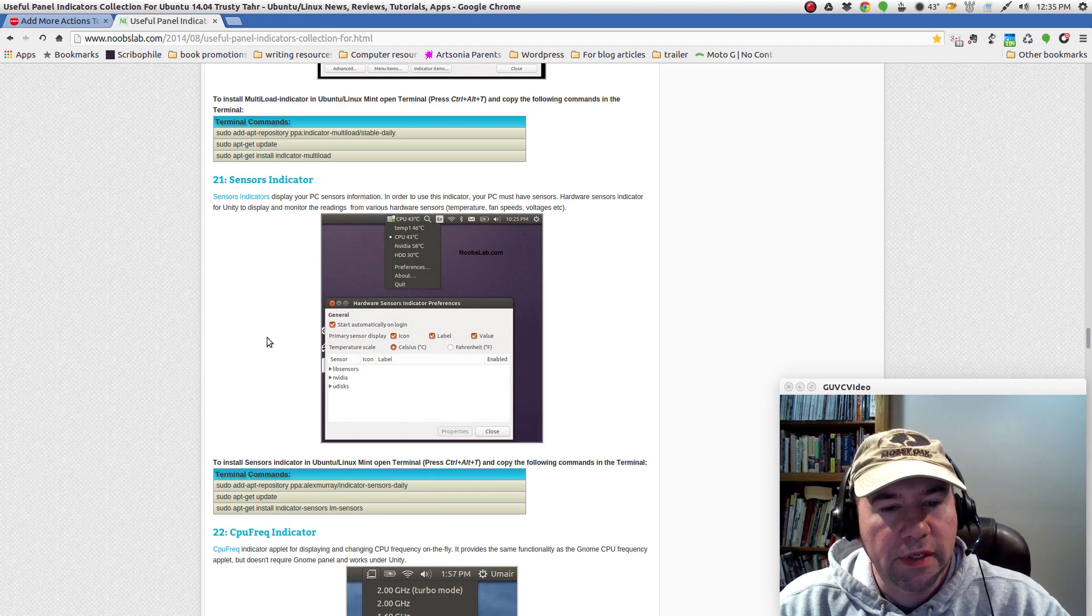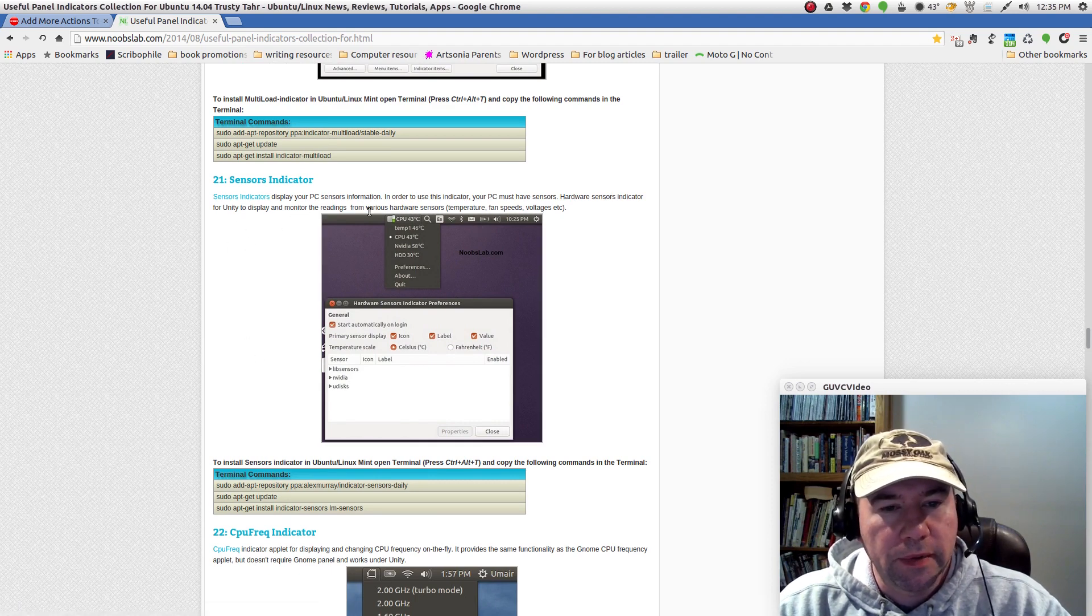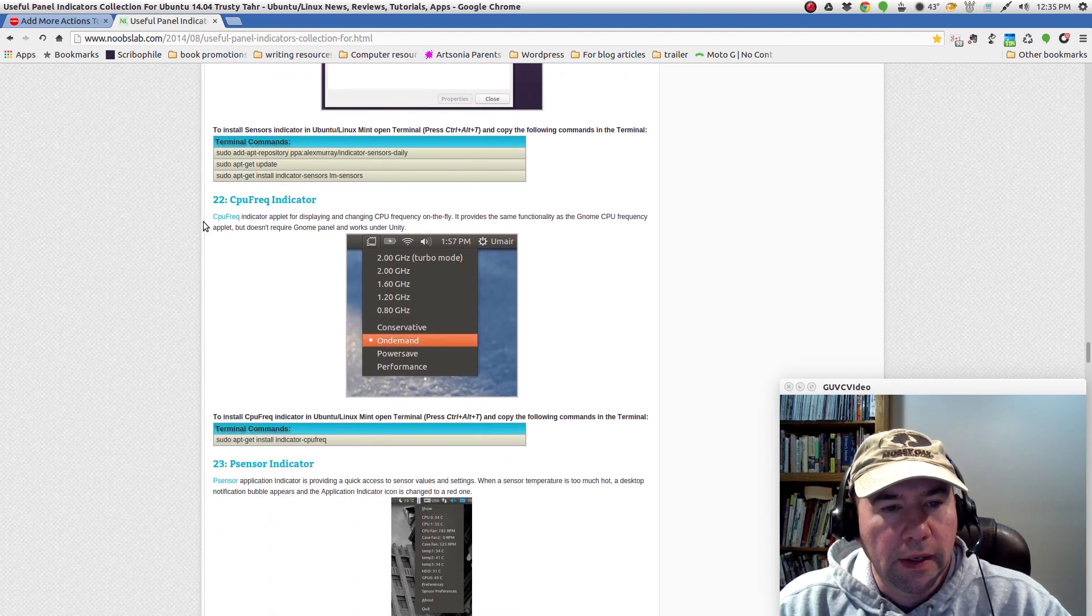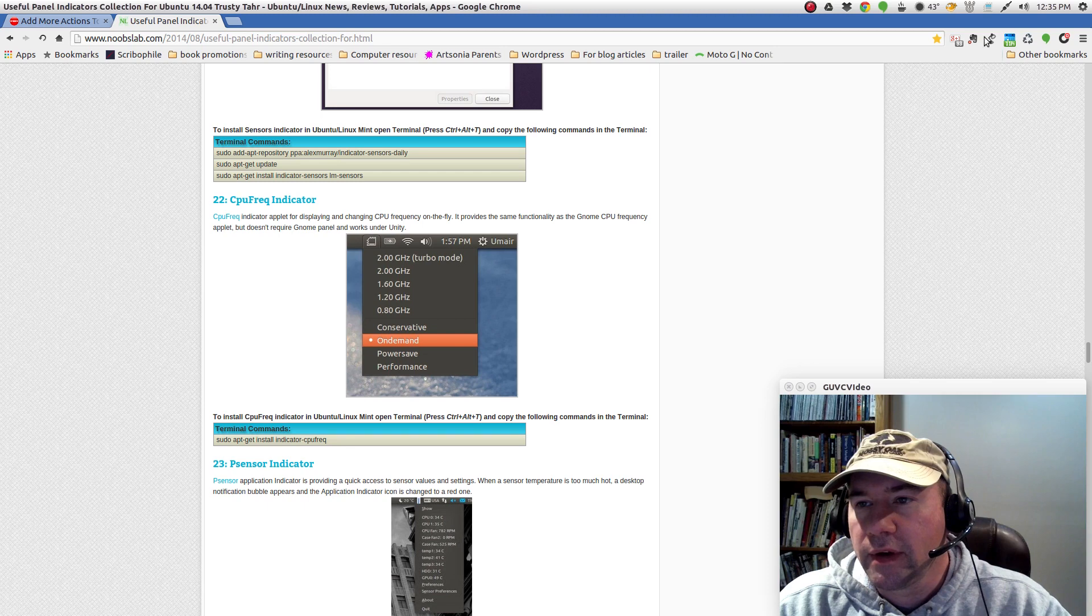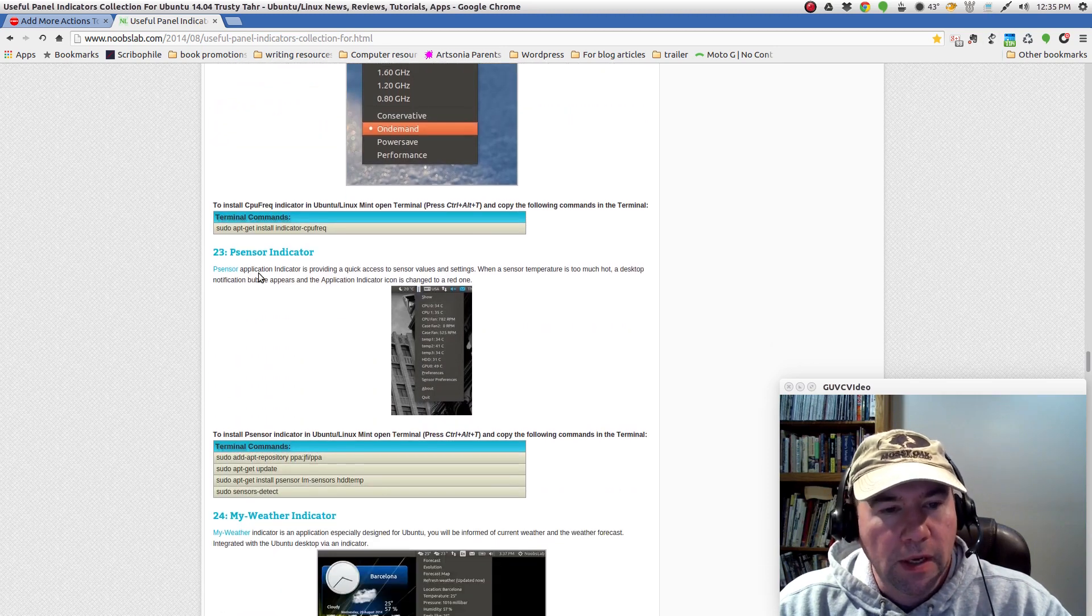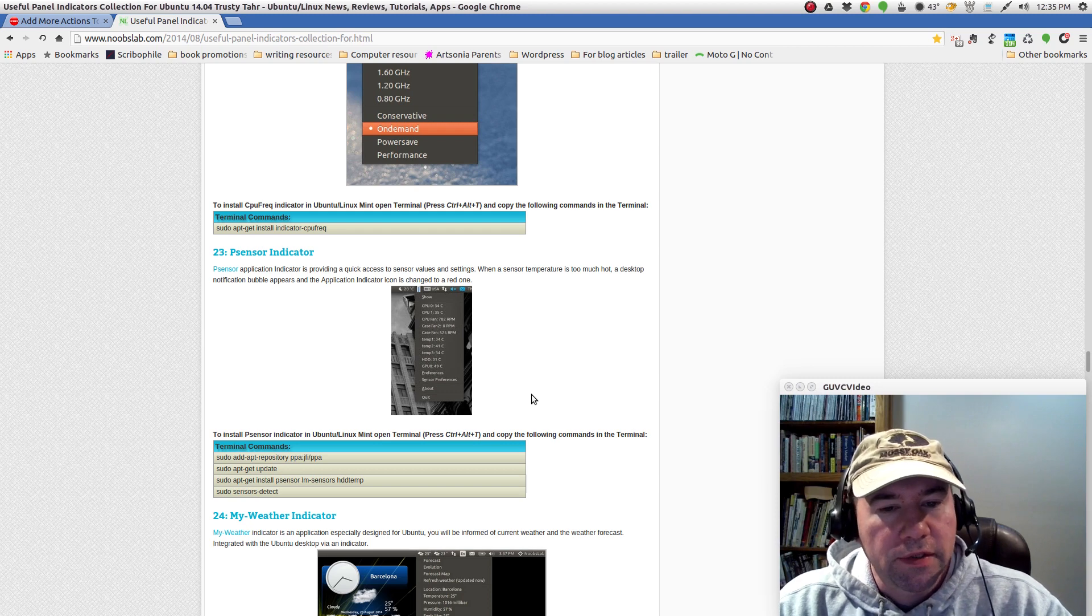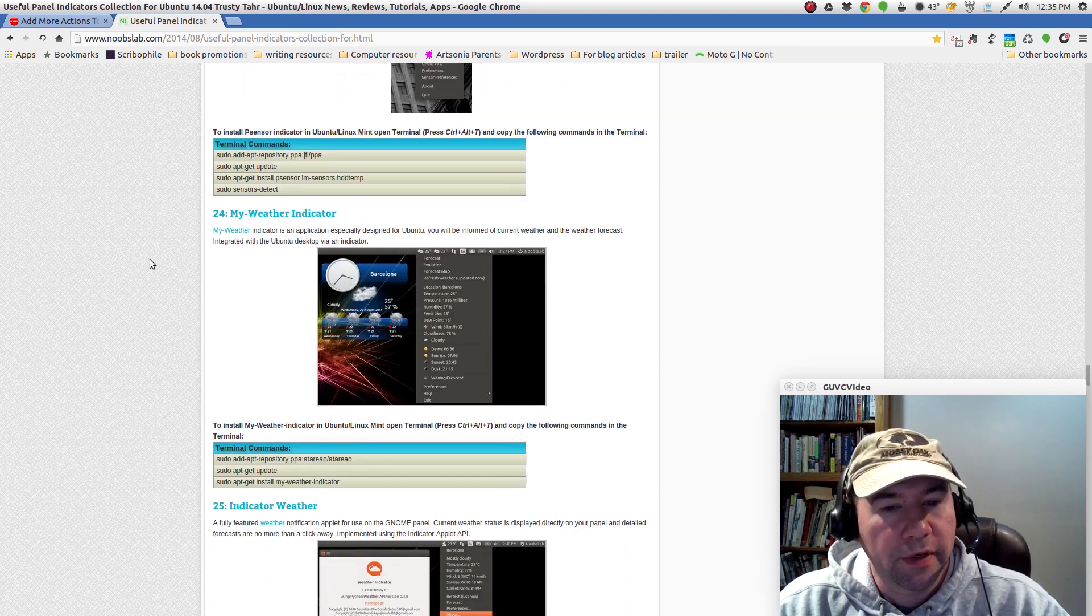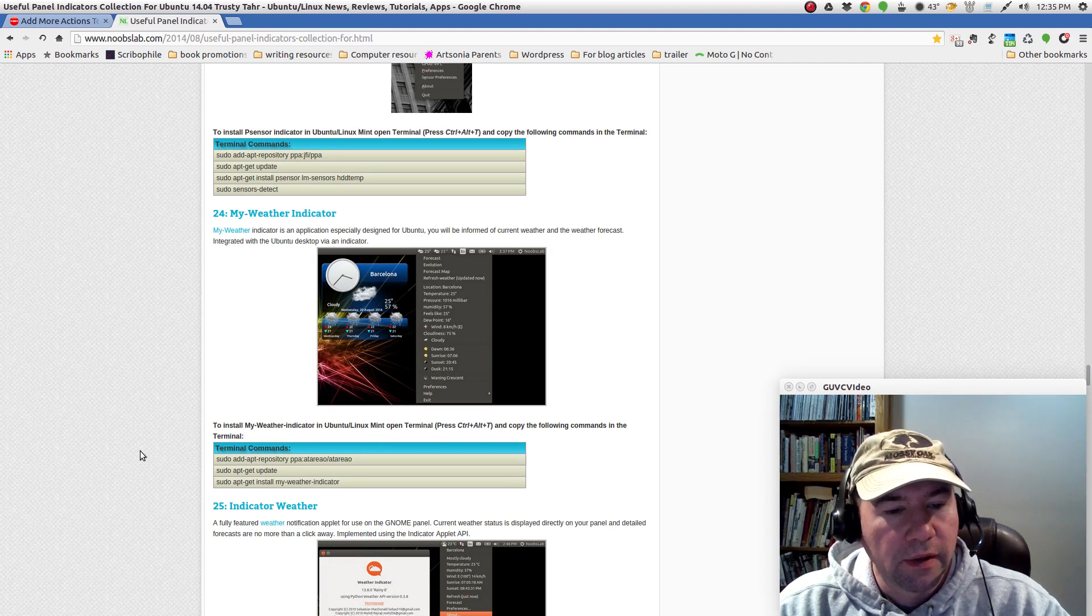Sensors indicator, you can see display your PC sensor information. Here's that CPU frequency indicator, the one that I've got right there. P sensors indicator, so you can see CPU temperature, that sort of thing. And here's the weather indicator. I'm using my weather indicator right there.